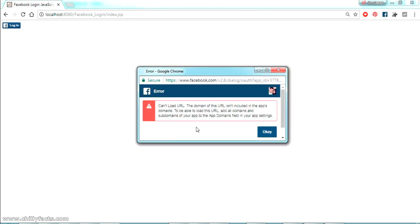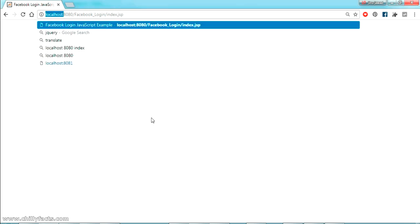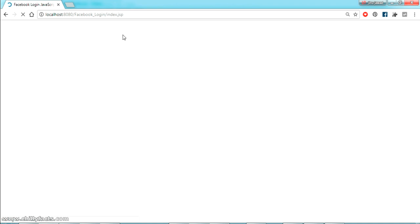Once I run this, I get the page. You can see it's currently running, and if I click login I get the error 'Can't load the URL.' This error is coming because this localhost website is not currently registered with our App ID in the configuration settings.